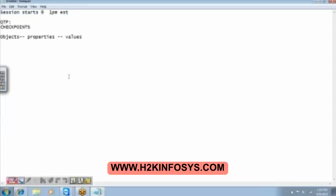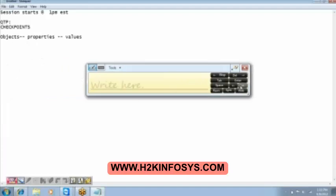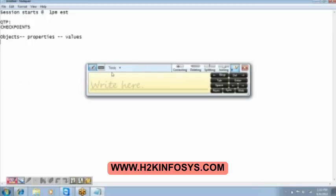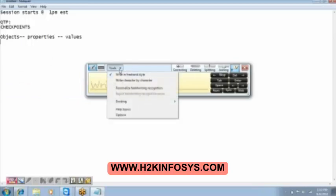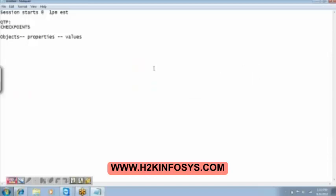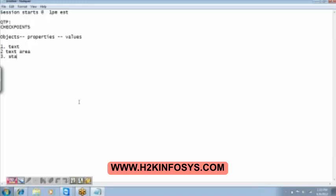Let's quickly take a demonstration on this. Before that, what is this? So we have the properties and then we have the values. Then there are different types of checkpoints. The checkpoints that we are going to learn are: we have the text, text area, and then we have the standard checkpoint. This is one set.